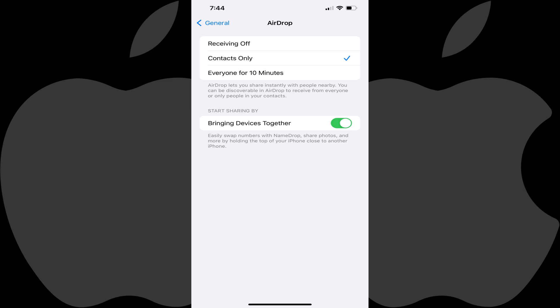Step 4: Tap to toggle off Bringing Devices Together. Going forward, the NameDrop feature will be disabled on your iPhone.